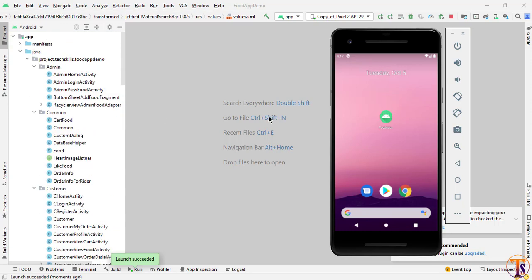Hello and welcome to Technical Skills YouTube channel. This is Fakat Ali with another video of Android development. From this video we are going to start a new video series on the Android application. This is a full application, and in this video I will show the demo of the application.